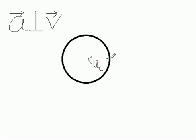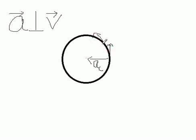And velocity always changes through the circle at any point, like this and like this. You can see the direction of velocity is changing constantly and the acceleration is directed towards the center.